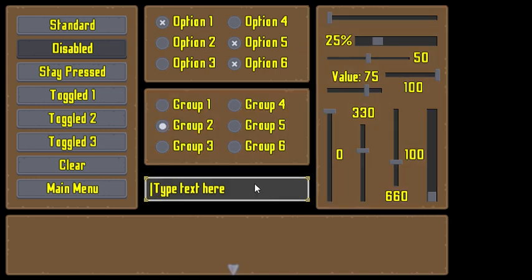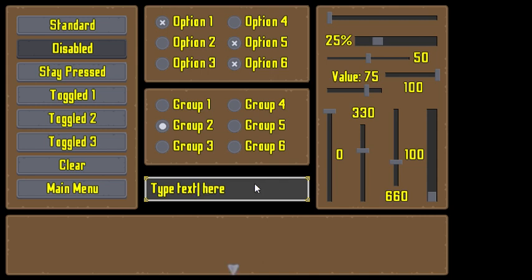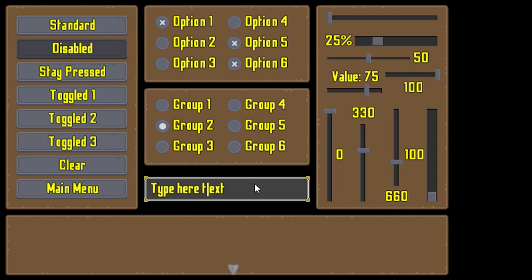This is the input text box. You can type whatever you want, you can select things, and everything is customizable. You can Ctrl X, Ctrl C, and Ctrl V in here.